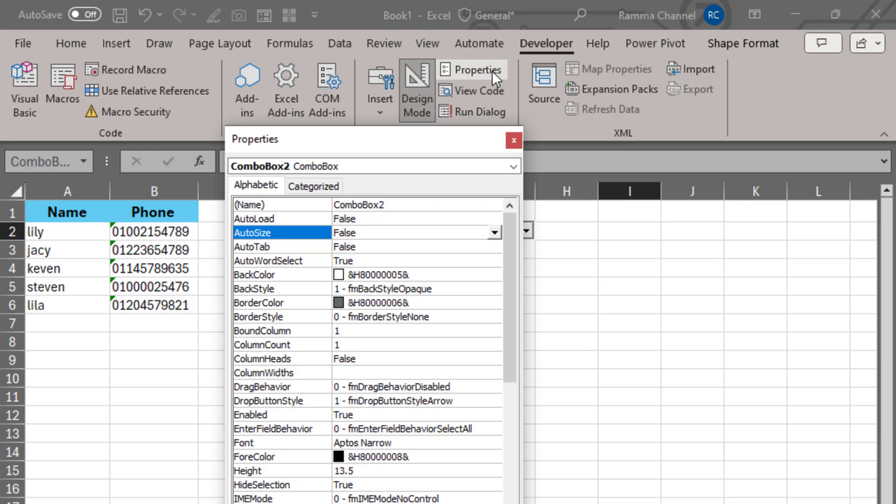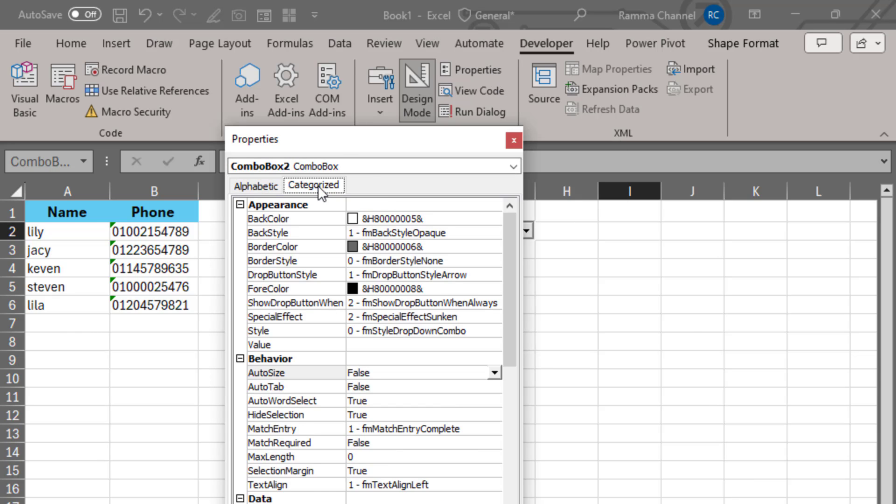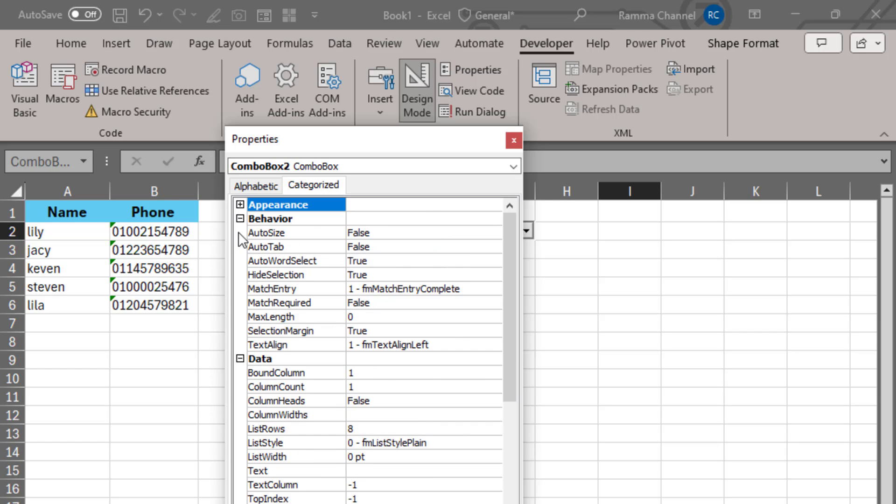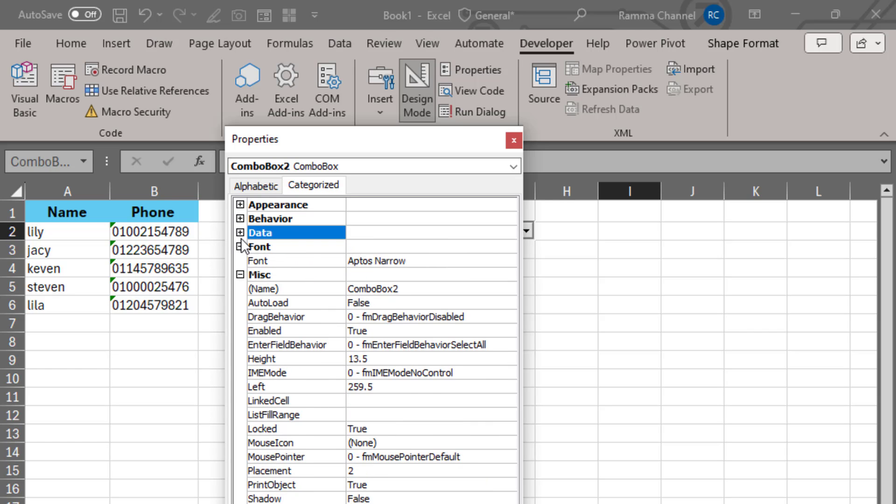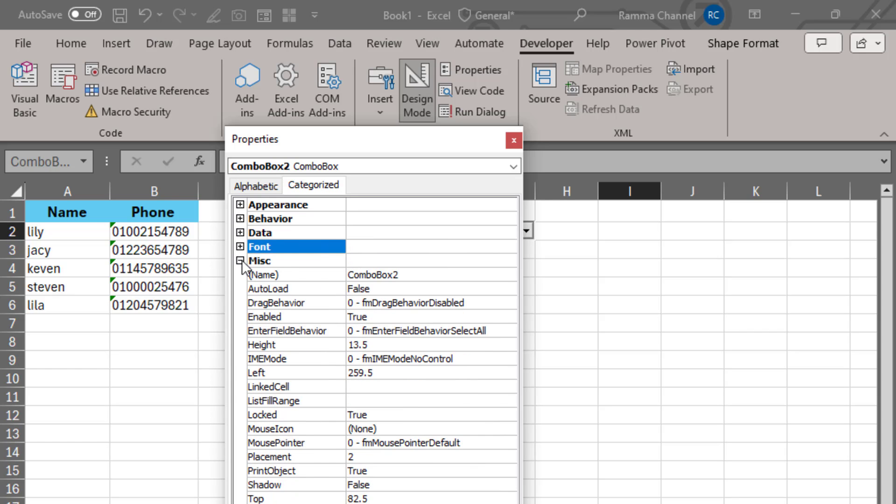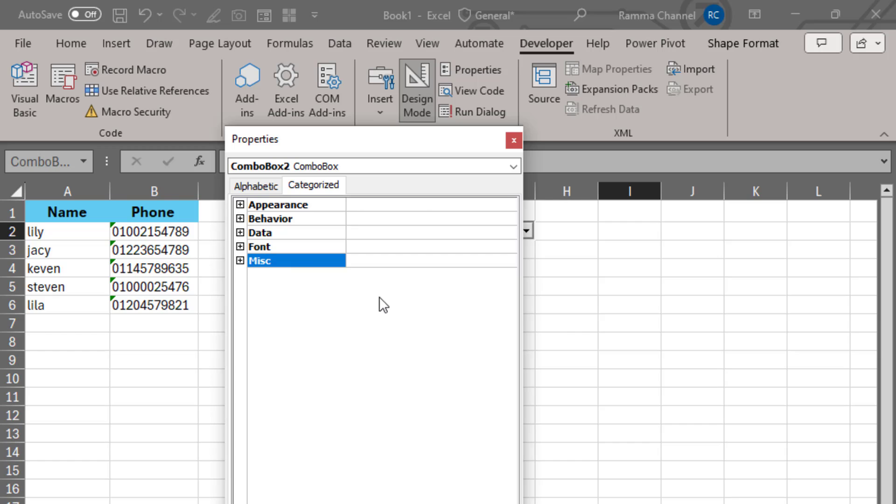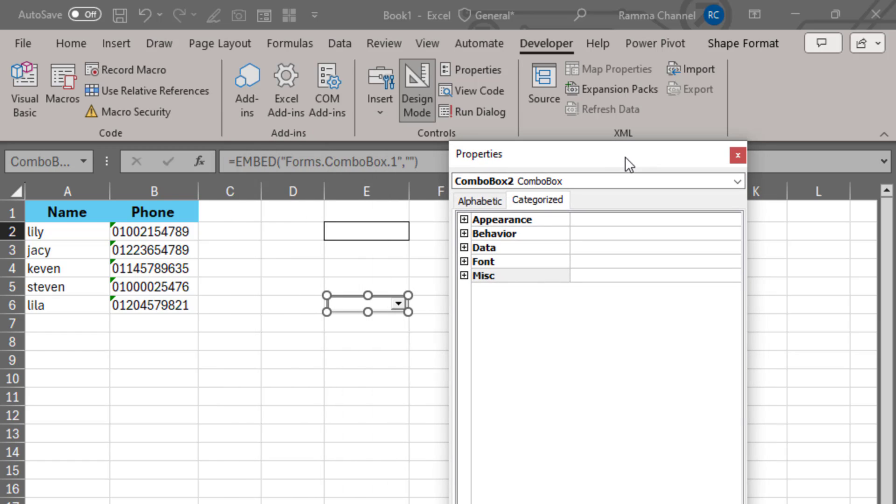When this window appears, choose this tab and click on all the negative signs to make the window appear simpler. Go to the last selection, open it,